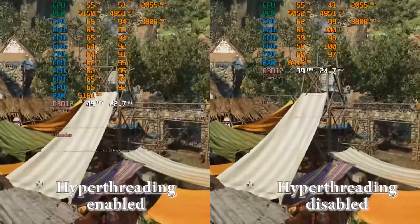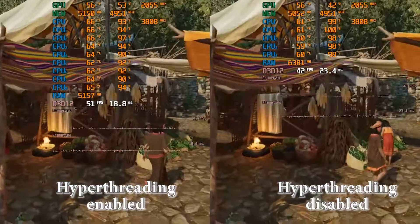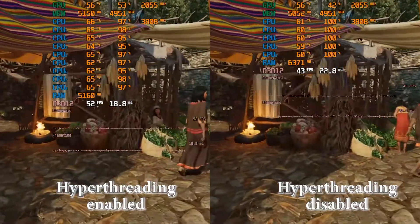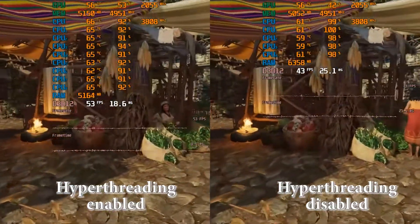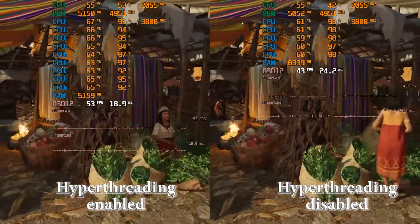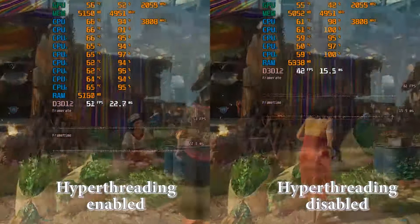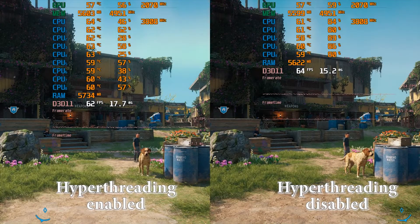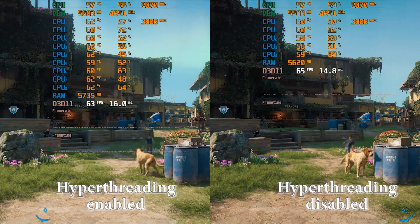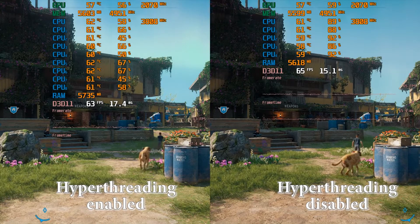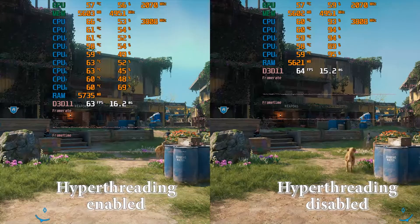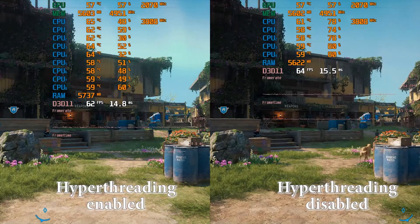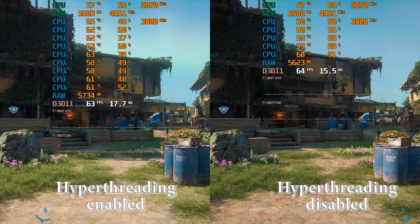As we learned from the previous video, hyperthreading is a useful feature which can make many applications and games work faster and more efficiently. But there are some games which cannot use additional threads — moreover, they simply do not like hyperthreading, as it makes them work slower and less efficient.